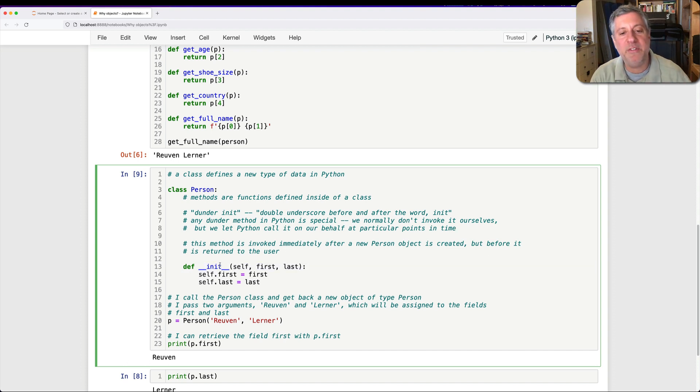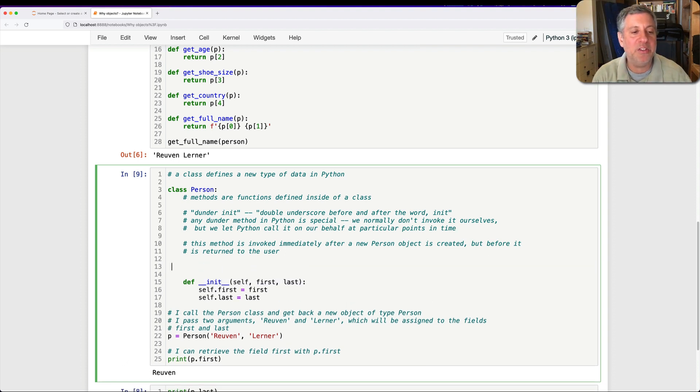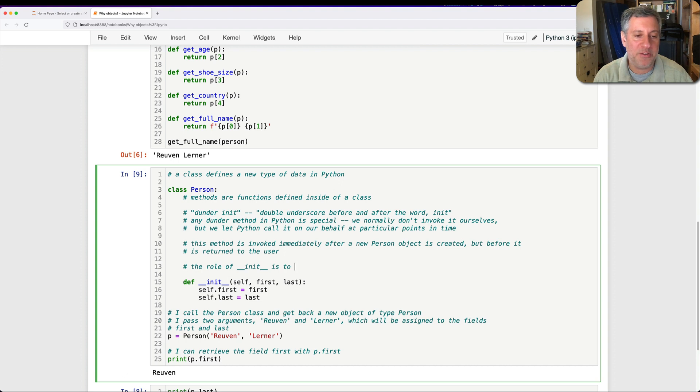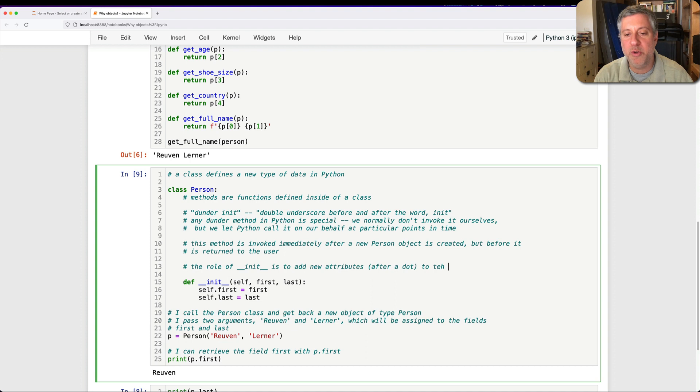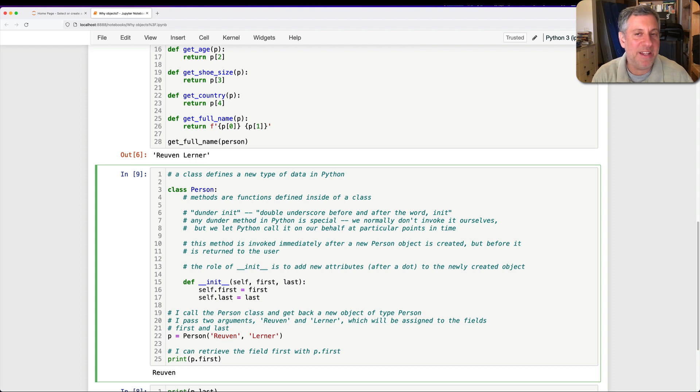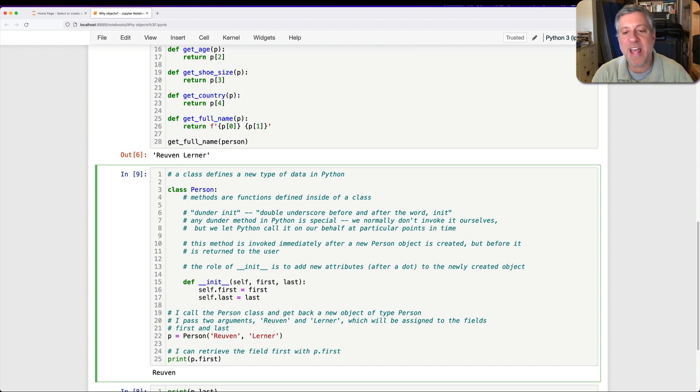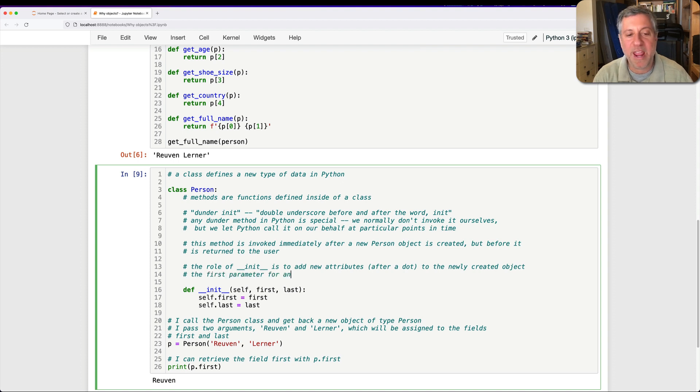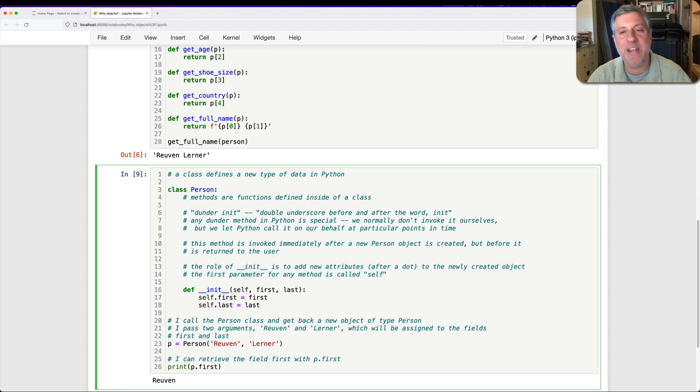And the role of __init__ is to add attributes, to add new fields to our new object. So the role of __init__ is to add new attributes after a dot to the newly created object. Where is that newly created object? How can I address it? How can I add new fields to it?